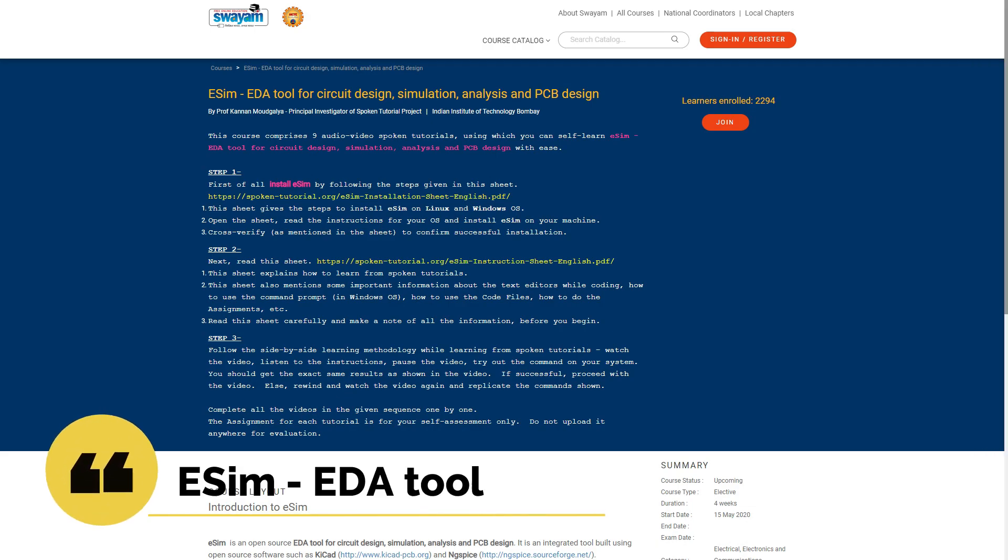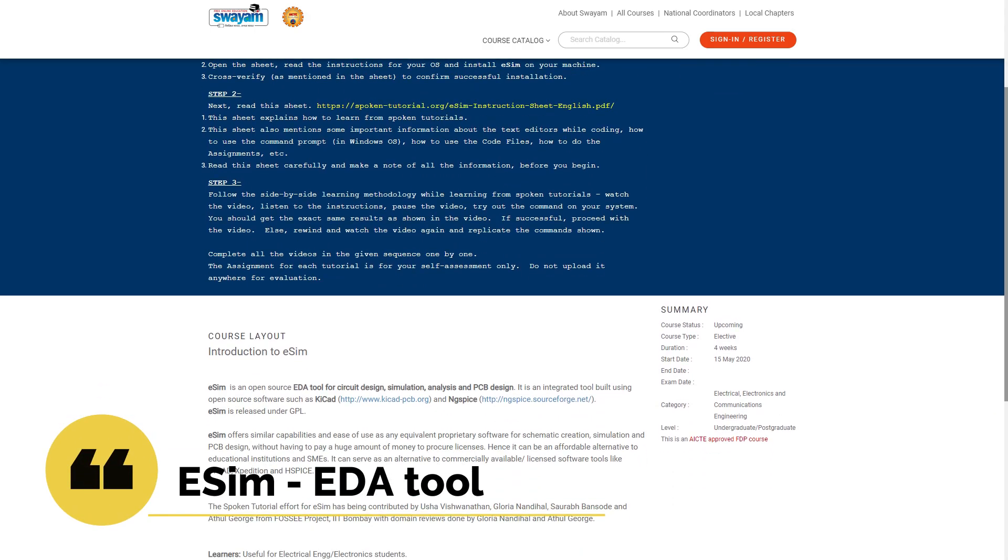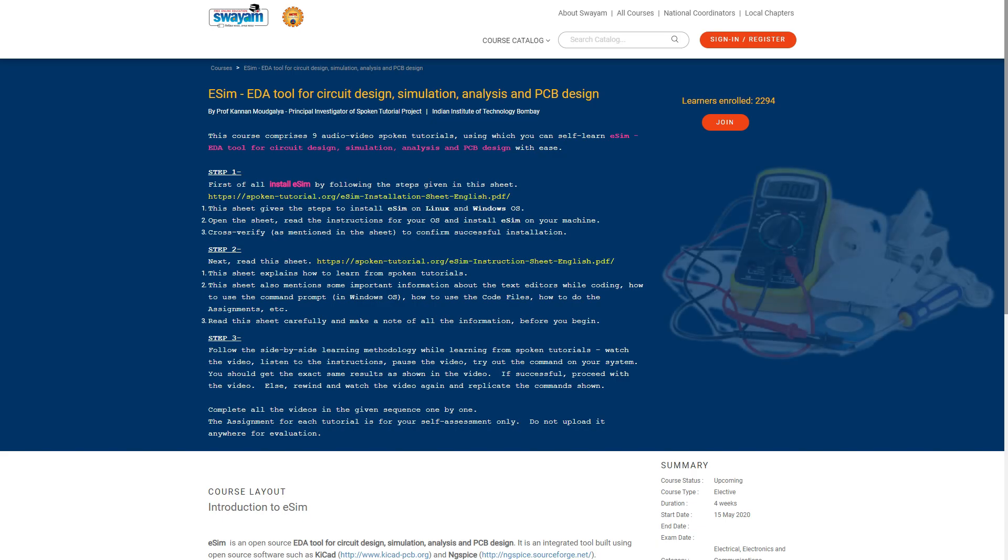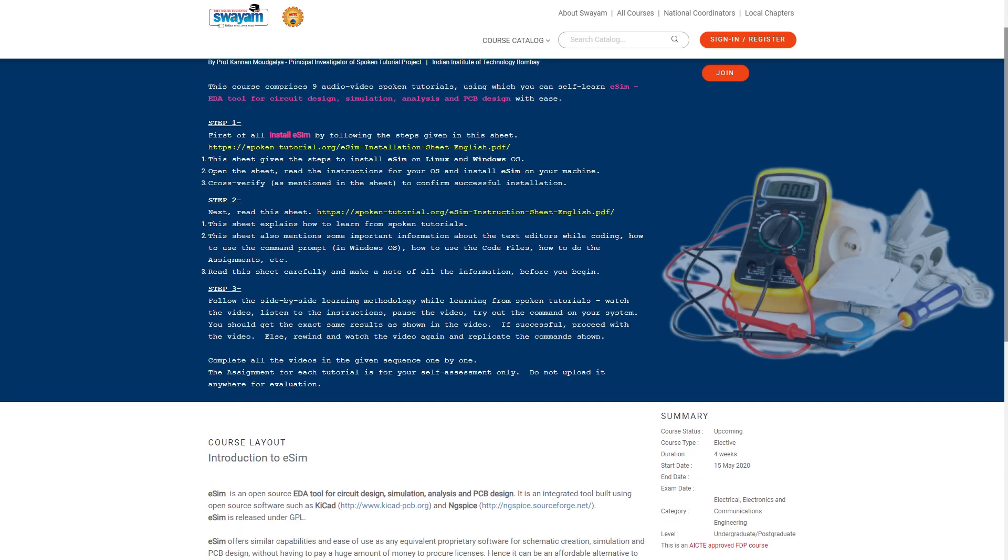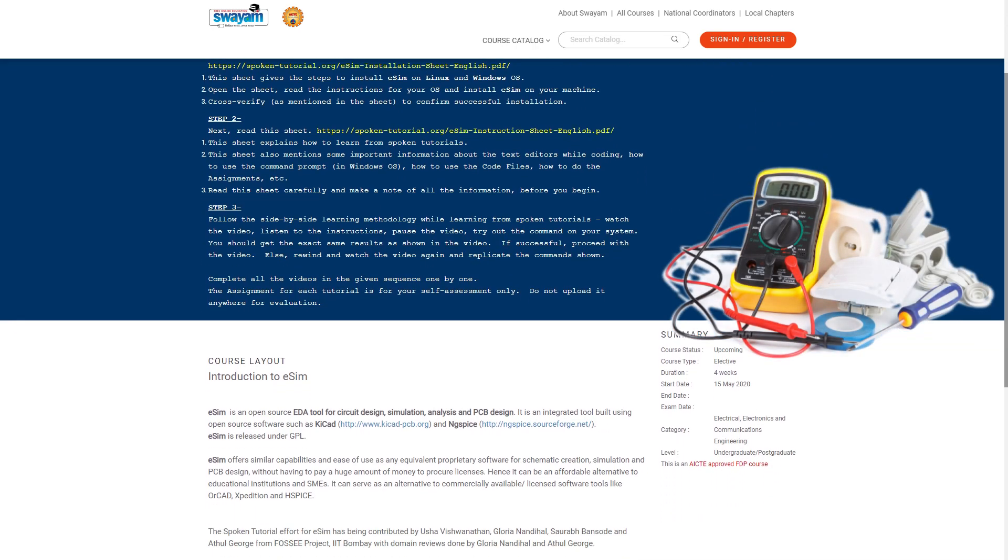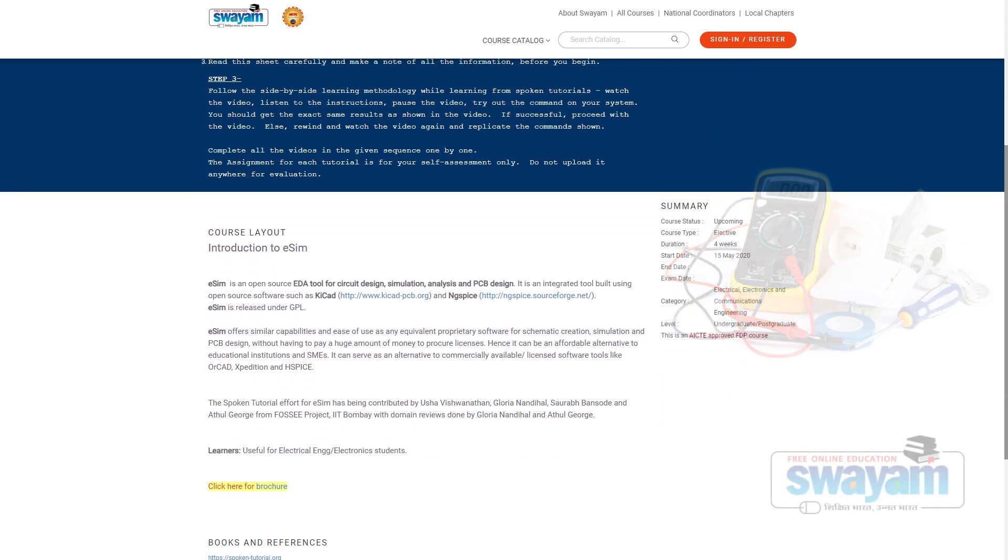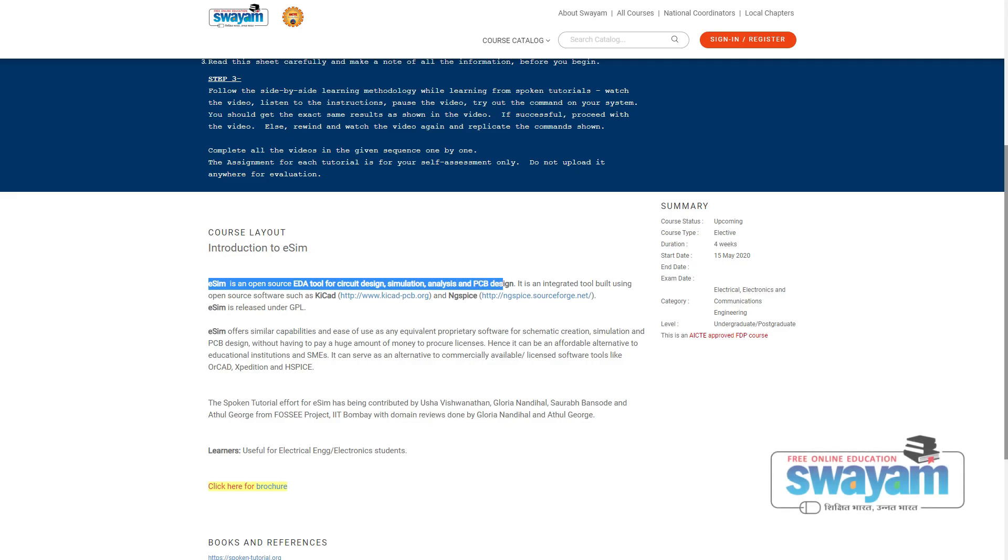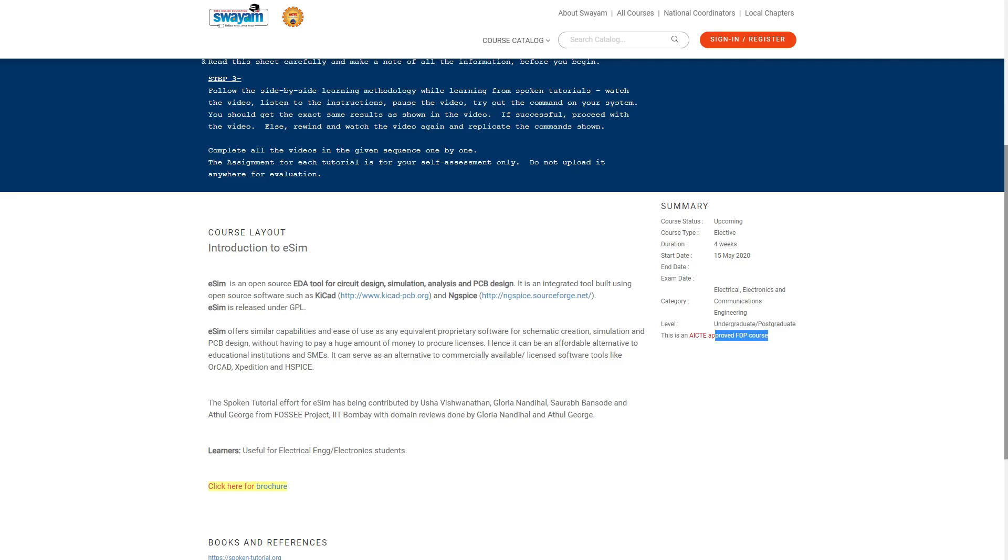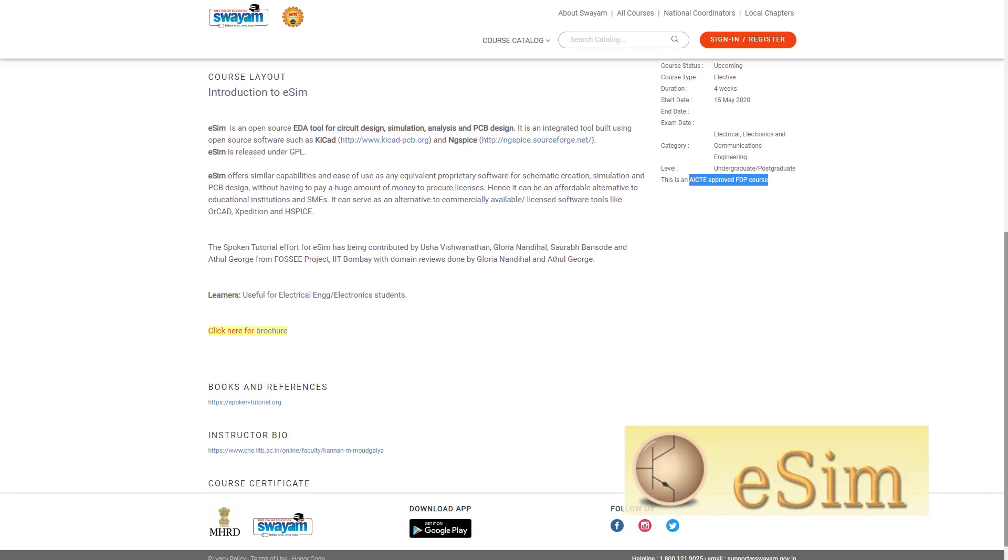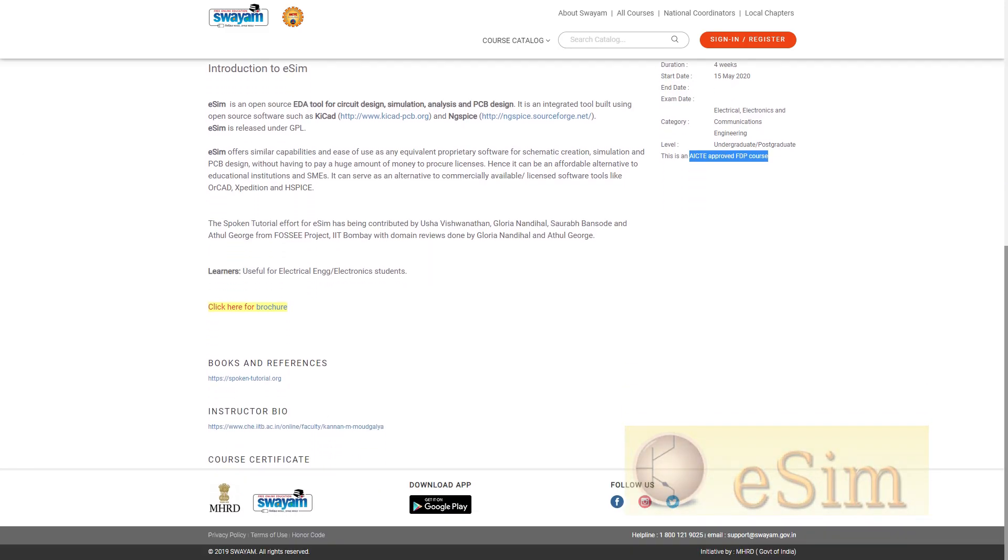On number 3 is eSIM EDA tool for circuit design, simulation, analysis and PCB design by IIT Bombay on Swayam. The course comprises 9 audio video tutorials in which you are taught about eSIM, which is one of the important software for electrical engineers.